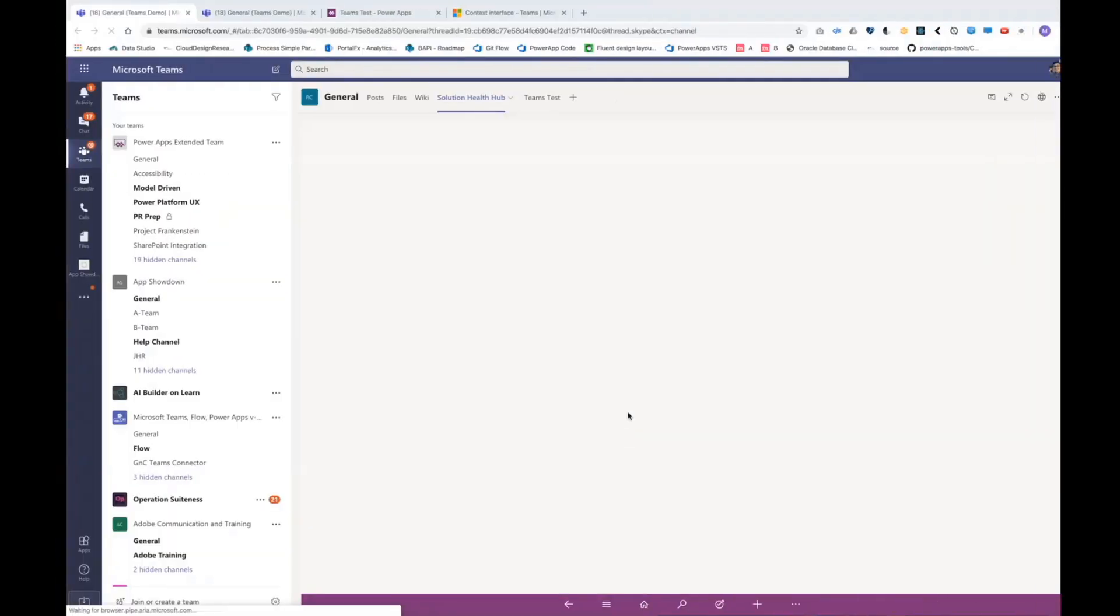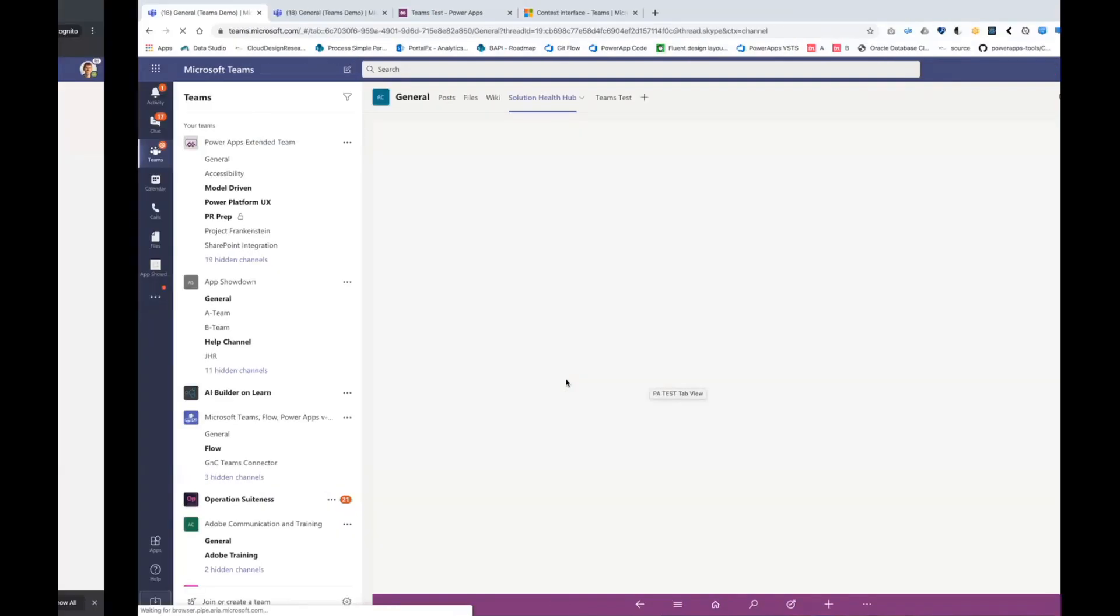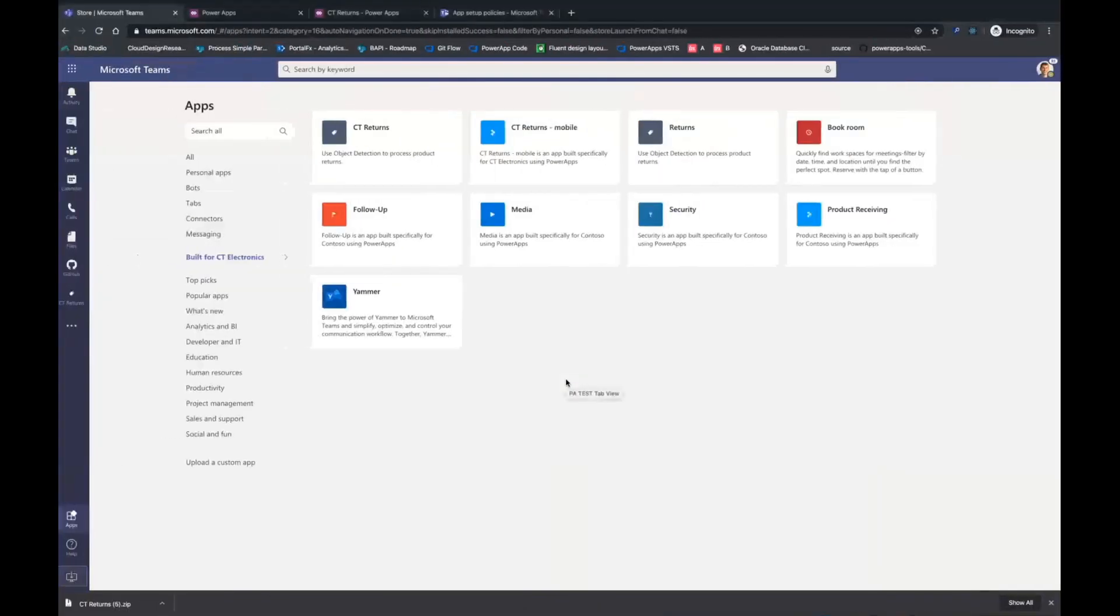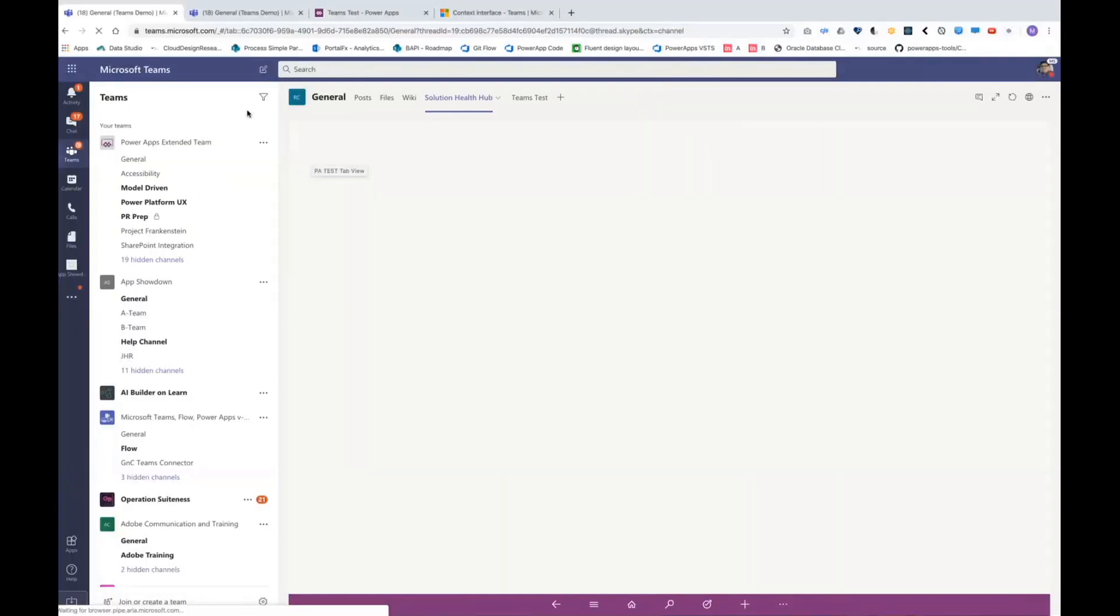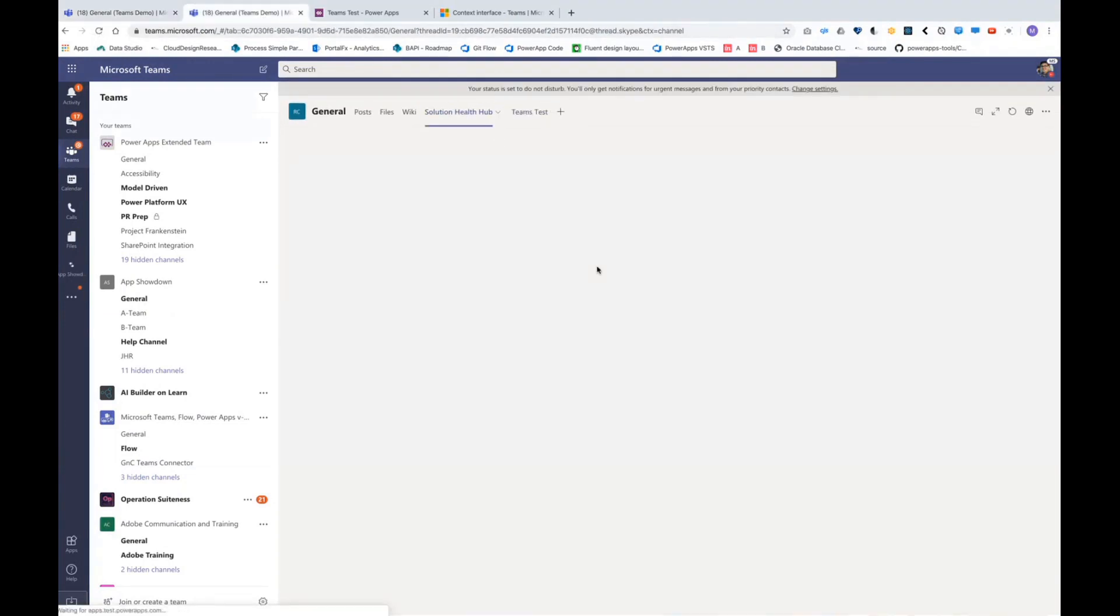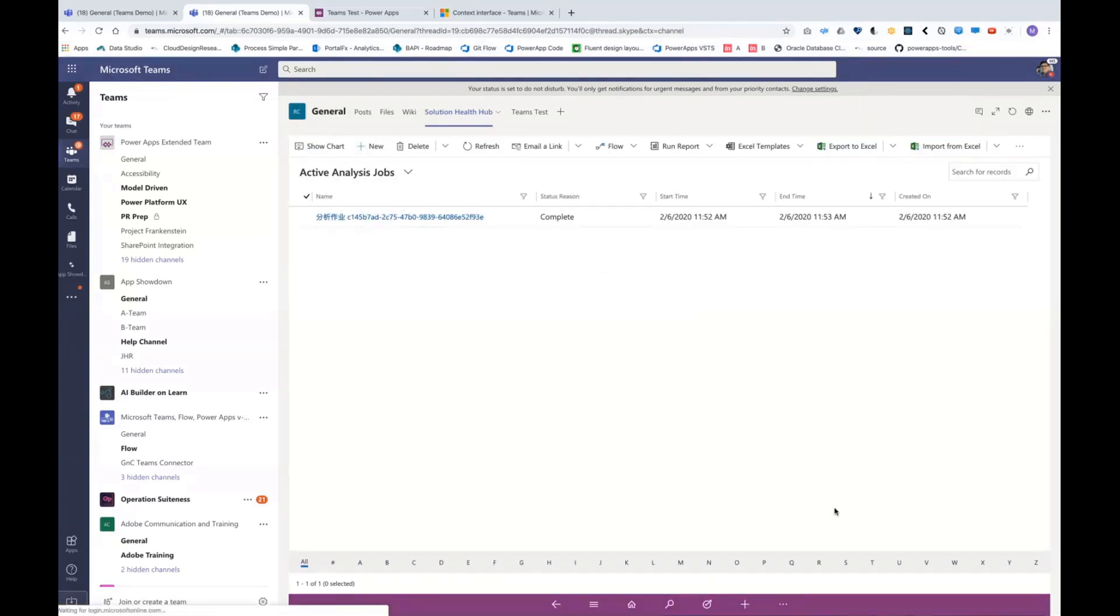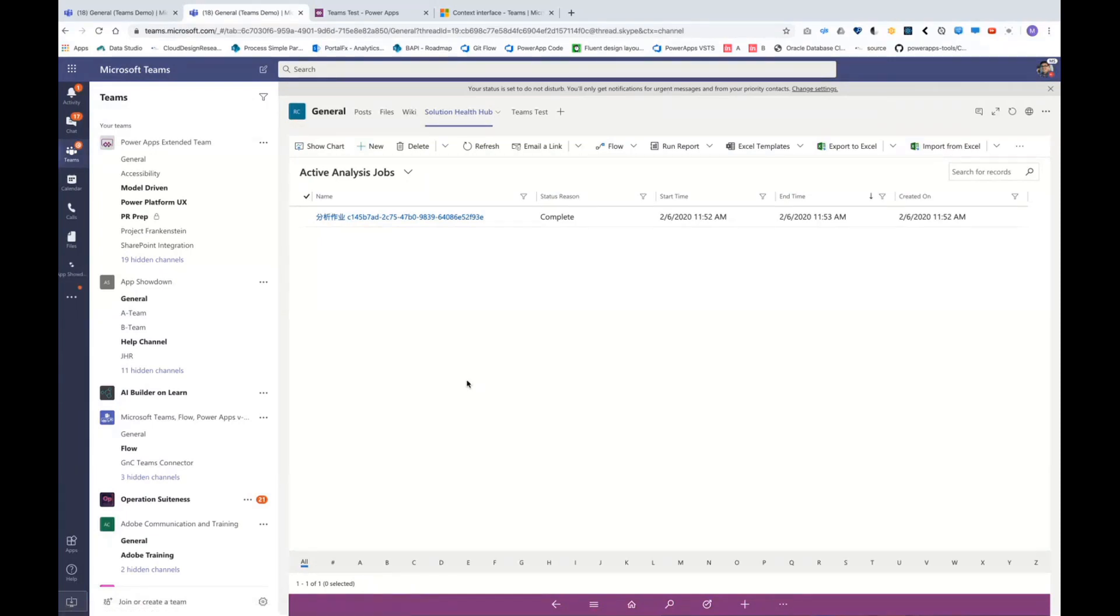The other thing I was going to demo for you but it looks like it's not quite working for me today is we're bringing model driven apps into Teams as well and that should be landing sometime in March. I see another question. If you publish to Teams do you still have to share the app with users or the entire org on the sharing screen? You do. So you'll still want to make sure that you share the app to make sure that everyone has access to it. We have, oh look, here's the model driven app. We do have plans to make that a little bit more streamlined and that should be landing sometime around summer.